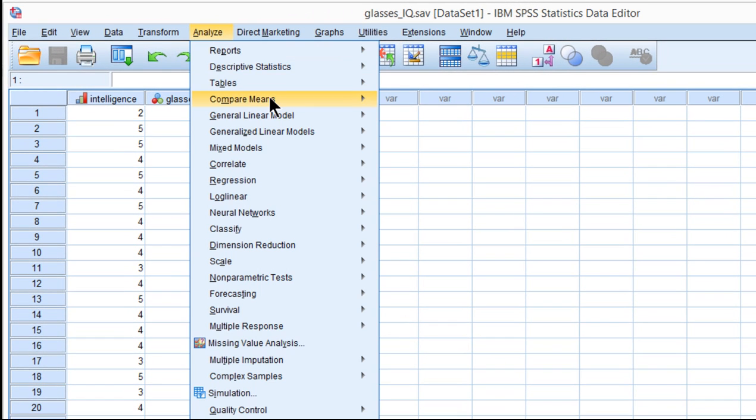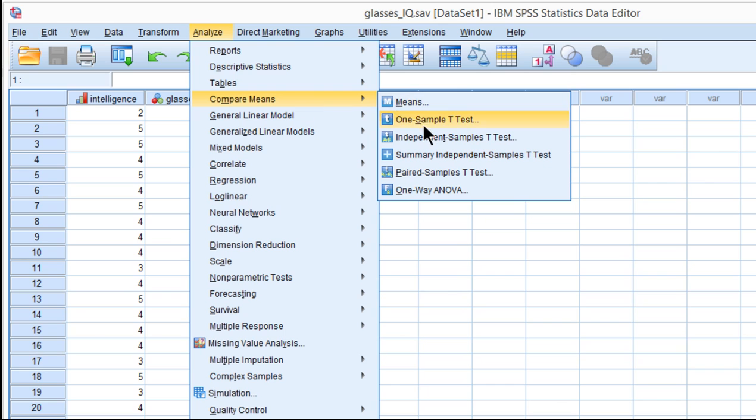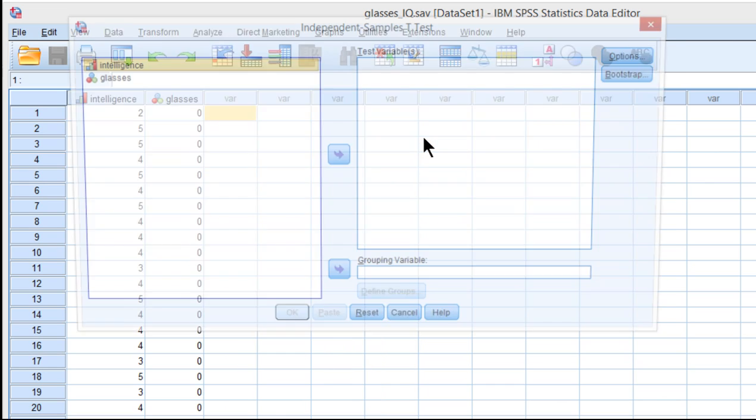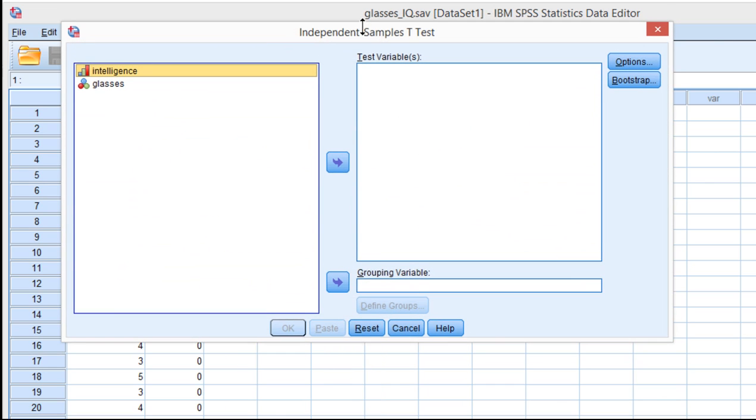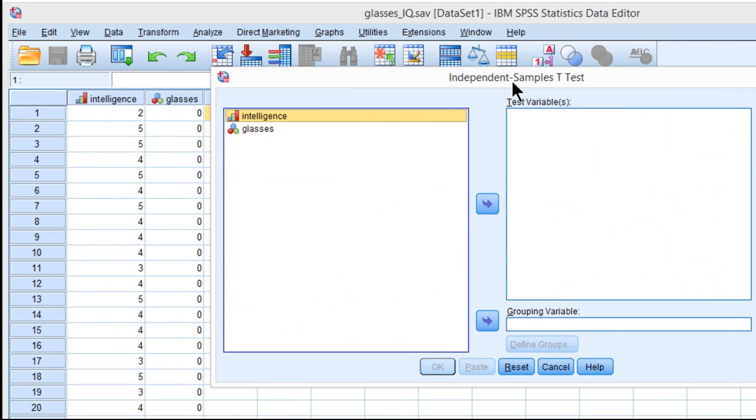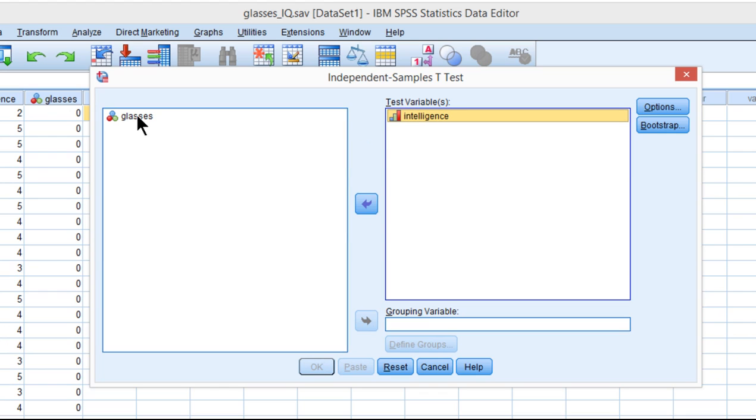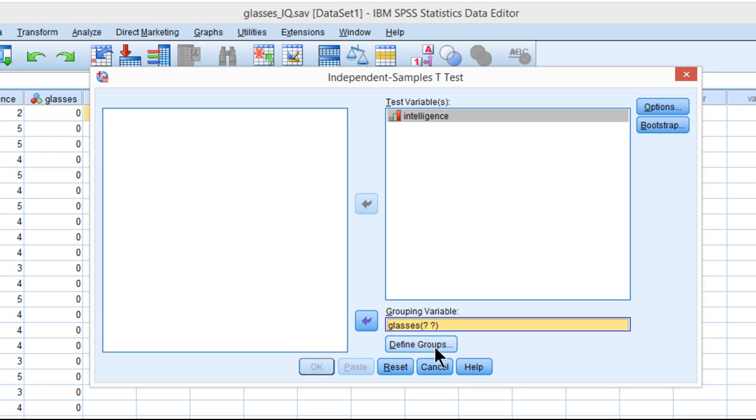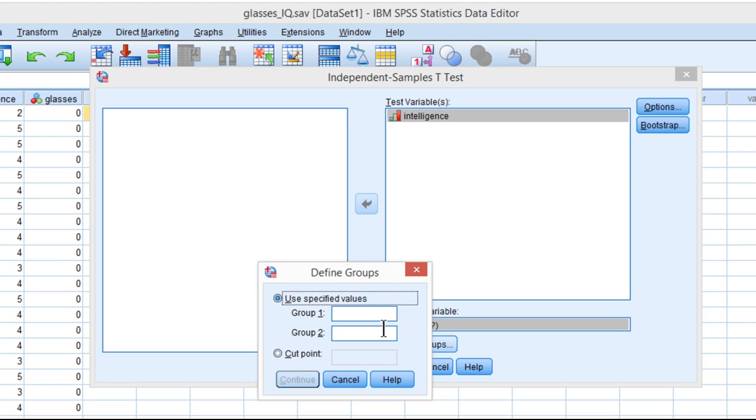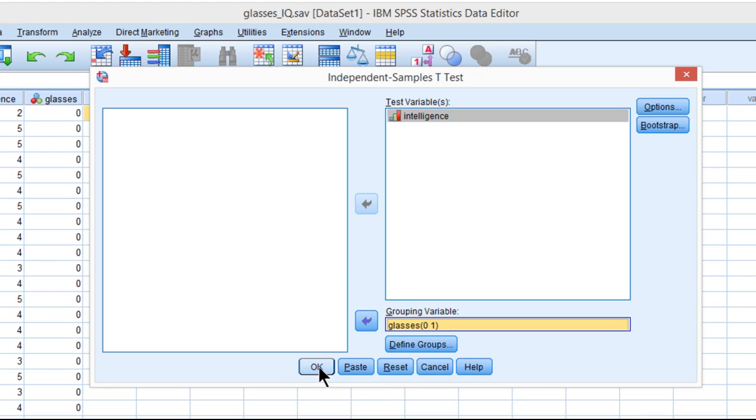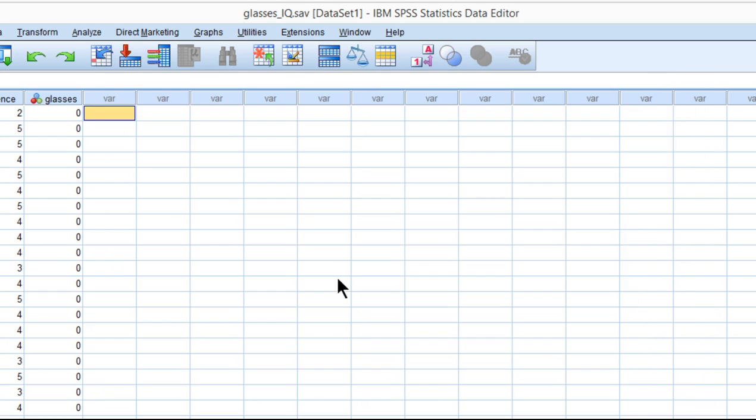So if you go into Analyze, Compare Means, Independent Sample T-Test, and you put your dependent variable in the test variable box and glasses in the grouping variable, then specify your groups that you're interested in—for me it's 0 and 1—click OK.